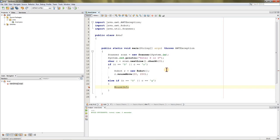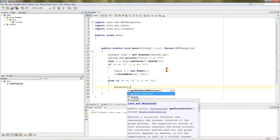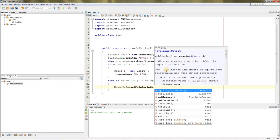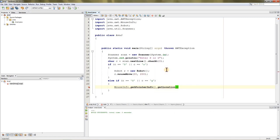Now type MouseInfo. This is another class which we're using for getting the cursor position. You can use a dot—once you use the dot, you'll get two options: one is getNumberOfButtons and another one is getPointerInfo. It will return the PointerInfo class, but we want the cursor position, so press dot and getLocation.